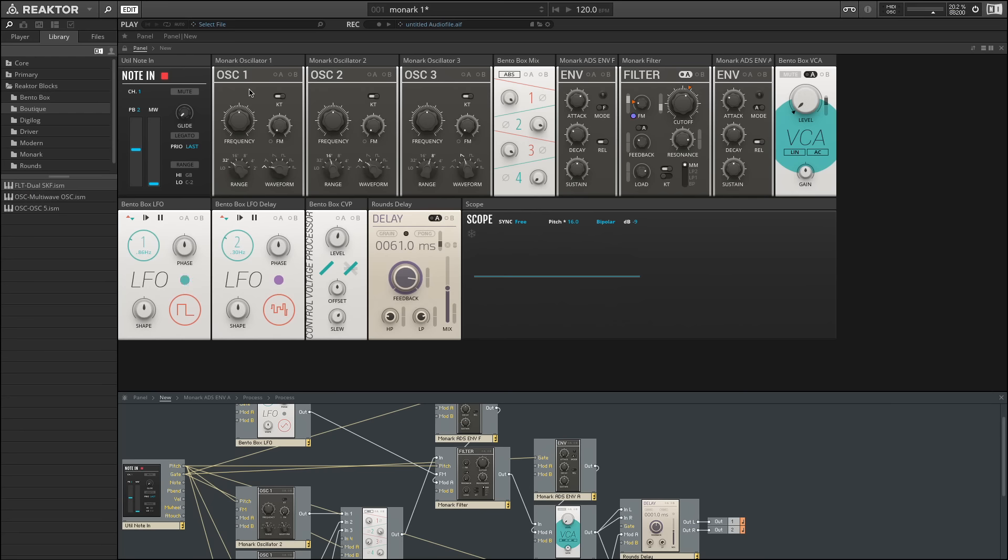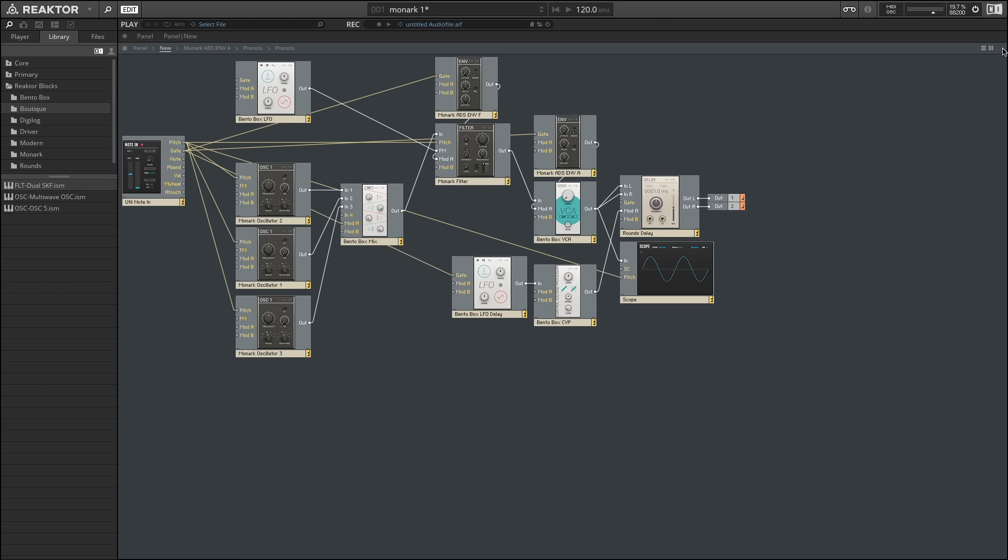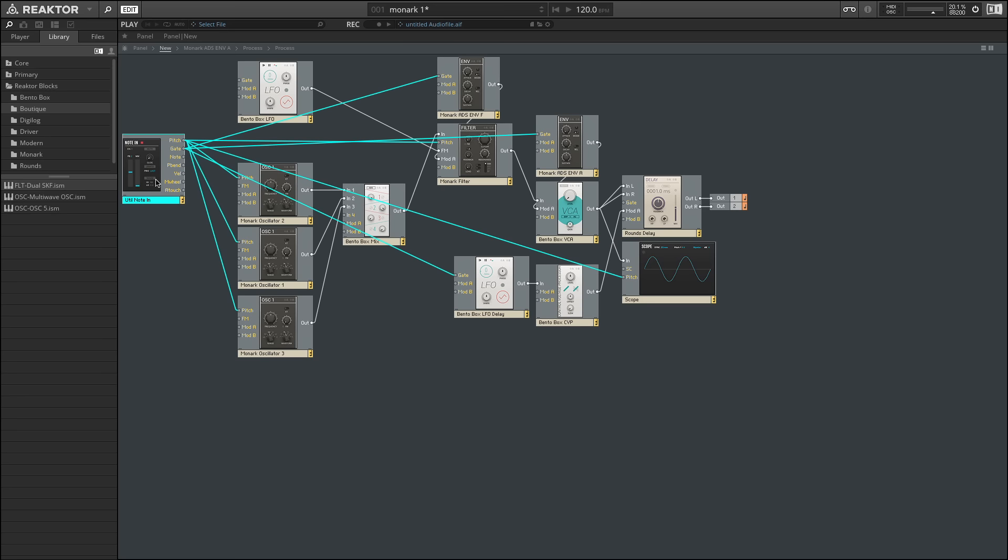Let's take a look at the oscillators. Below in the structure view, we can see that we've put together a very basic synth. In fact, let's hide the panel view for the moment. At this point, this should feel familiar. We have a note in. The note in is controlling the pitch for the three different oscillators. We have a mix block from the bento box, and that is going into the filter.